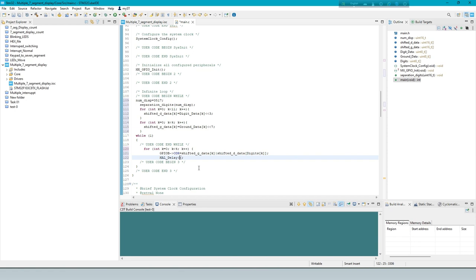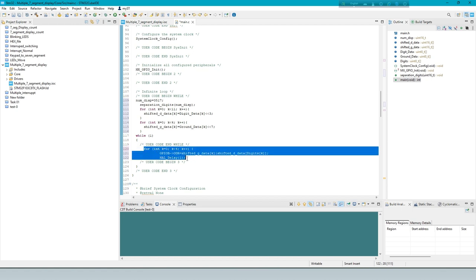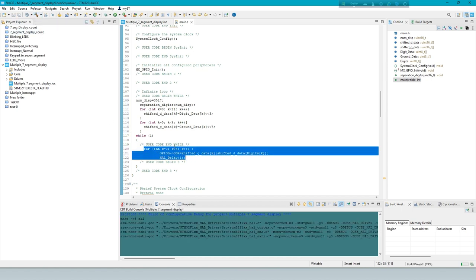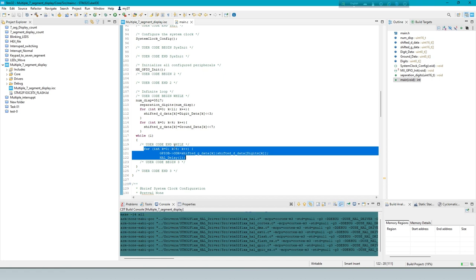This block of code continuously writes data to the GPIOB output register in a loop, with slight variations in the data written based on the loop counter K, and introduces a small delay between iterations.